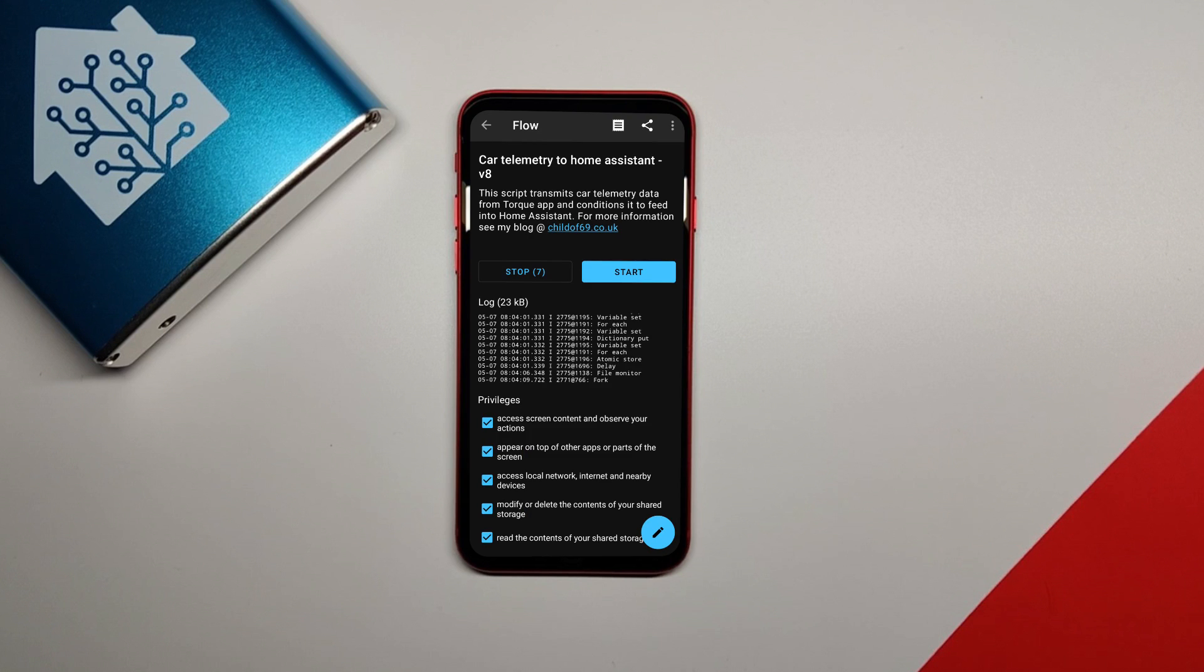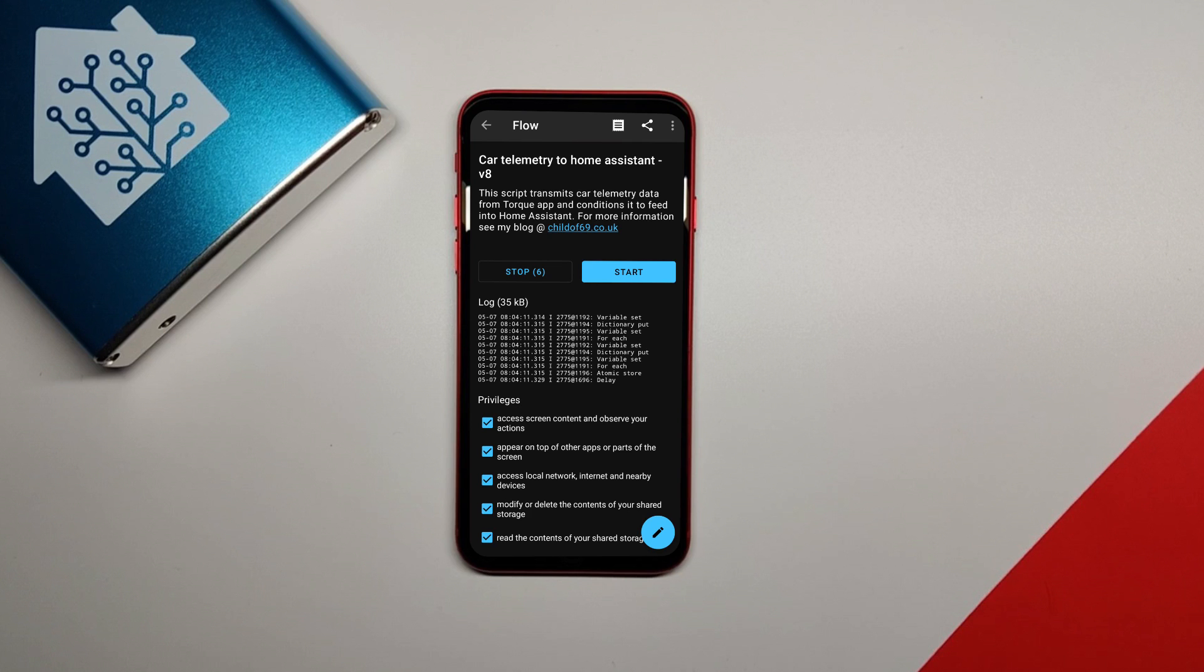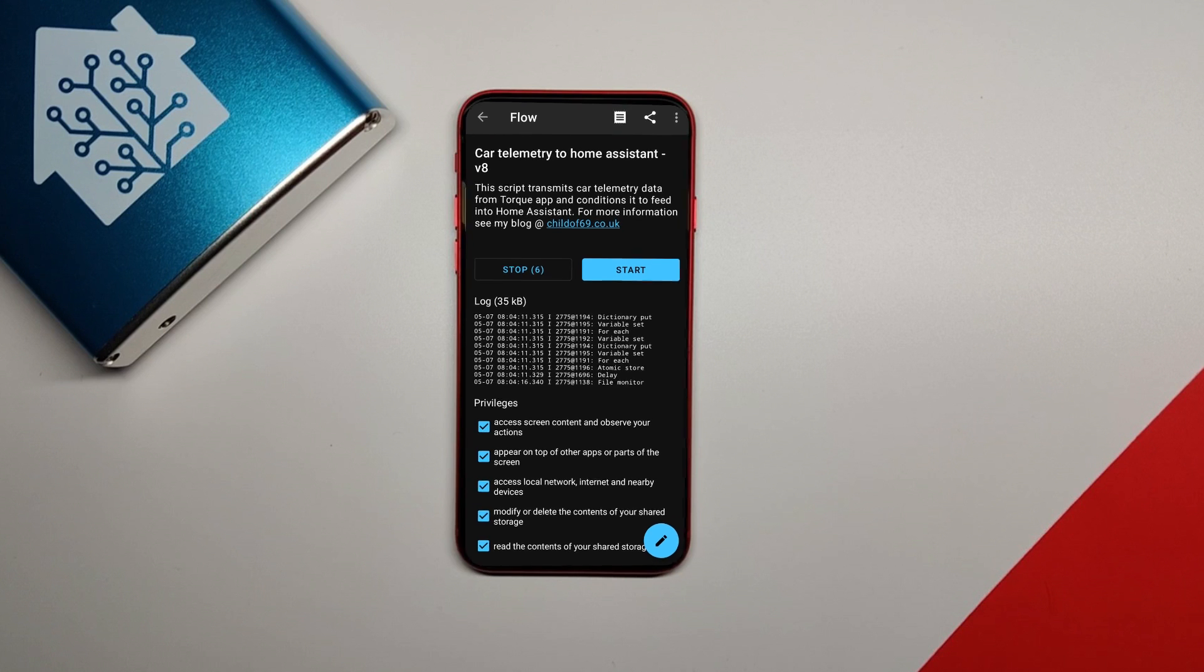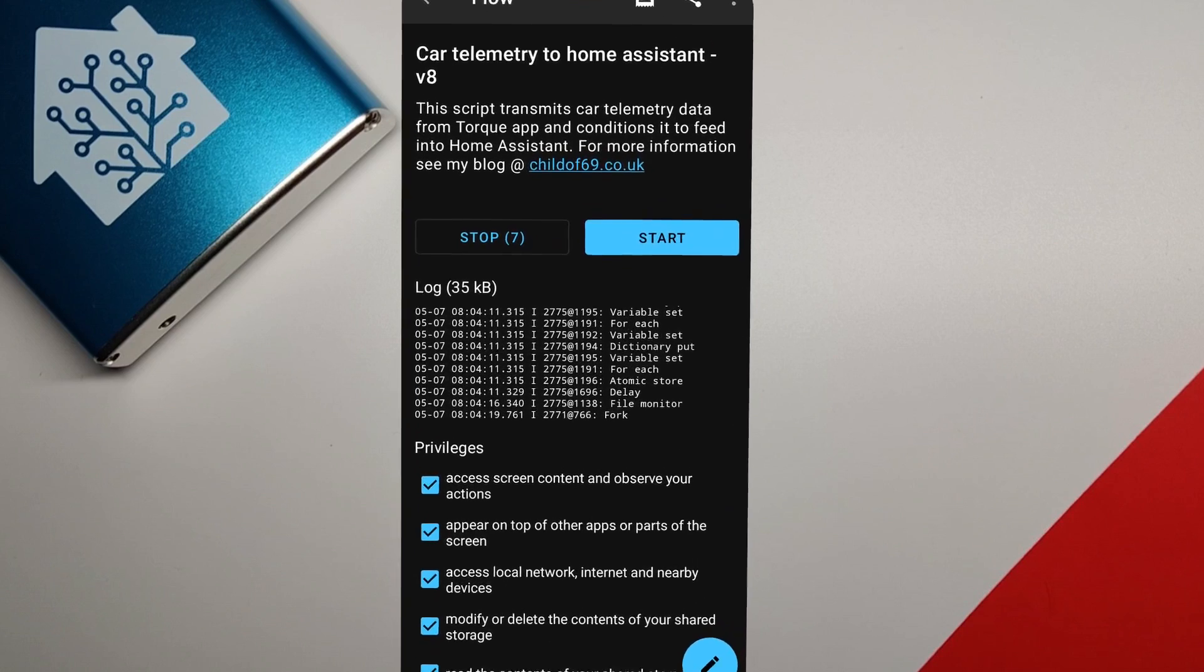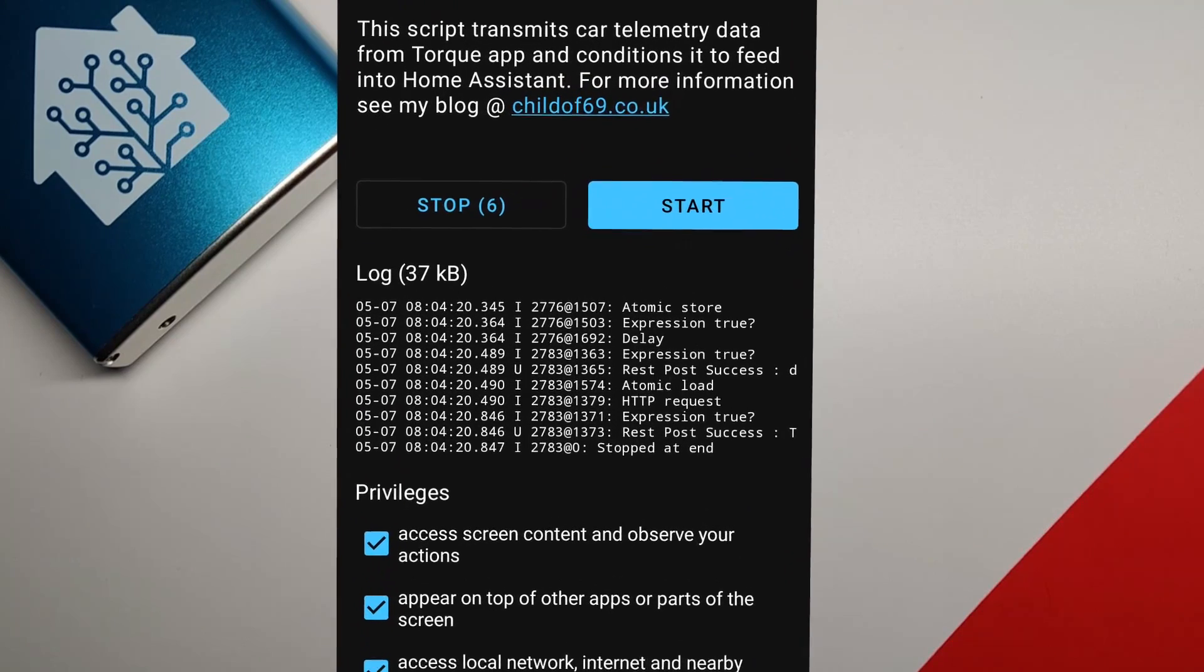To confirm that the script is working, you can open the script and look at the log and it should be displaying messages showing that it is successfully sending data to Home Assistant.